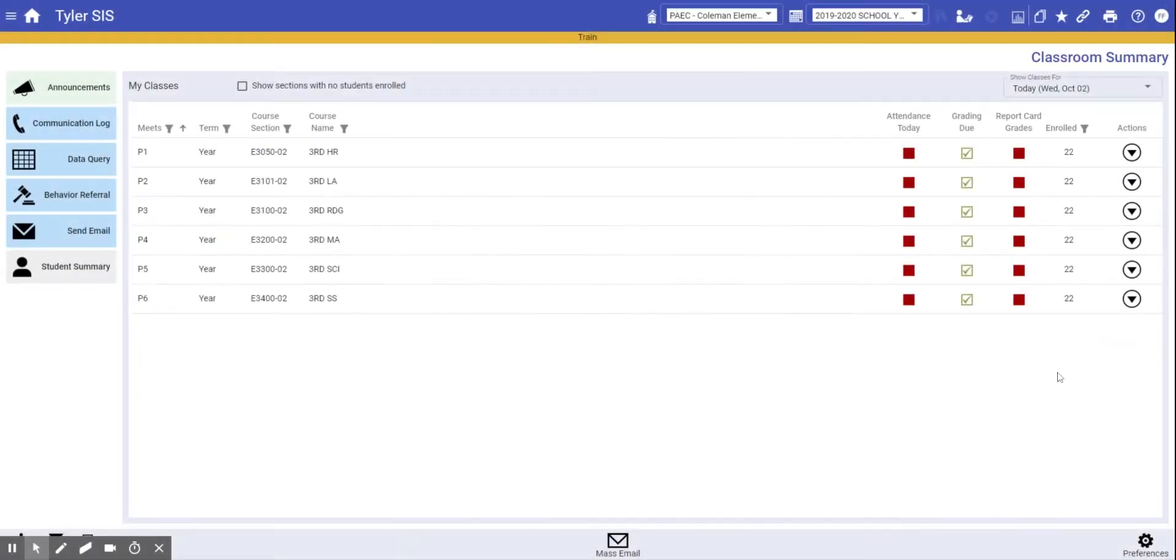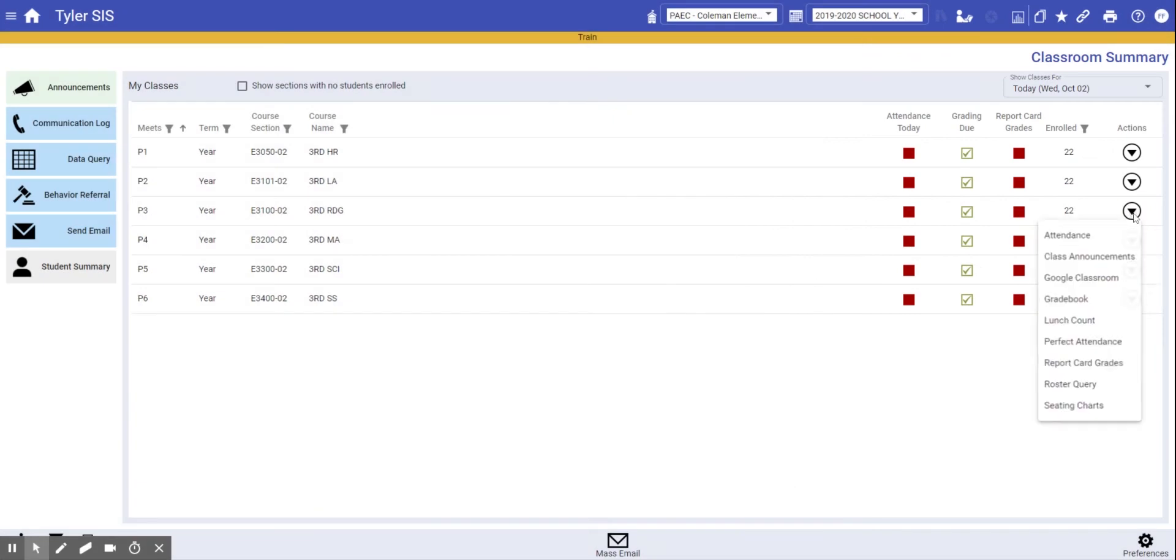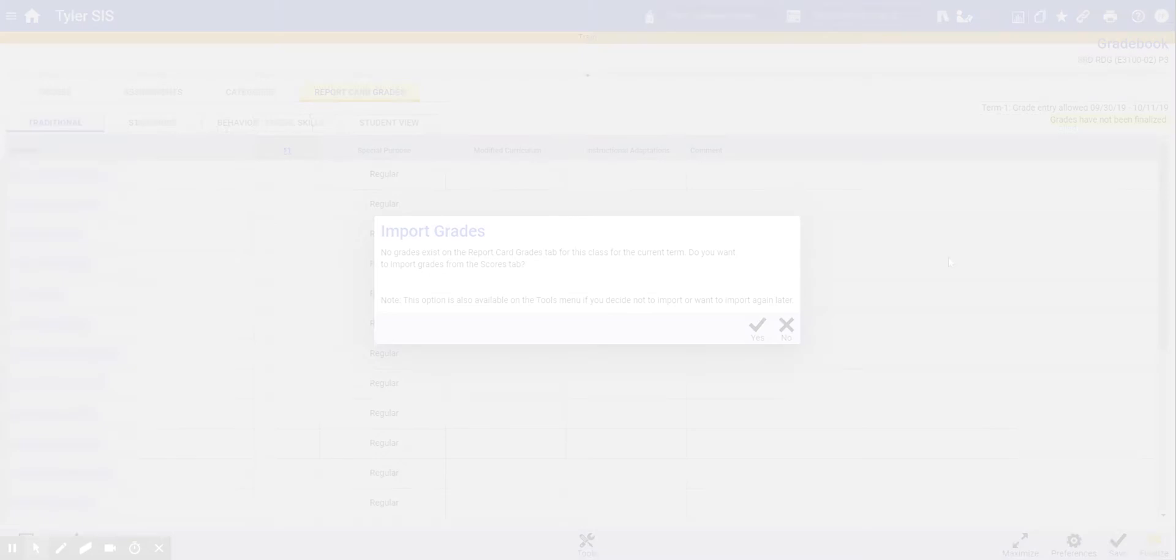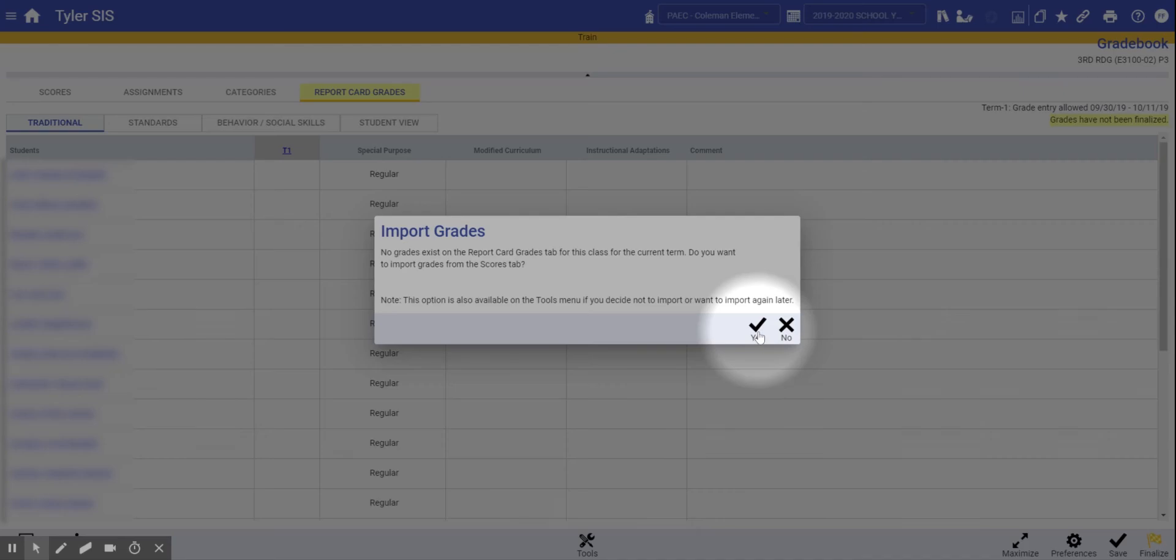Remember, you can get to report card grades for a class by clicking here or in the actions menu here. The first time, it's going to ask if you'd like to import your grades, which will pull your regular percentage letter grades into the gradebook.